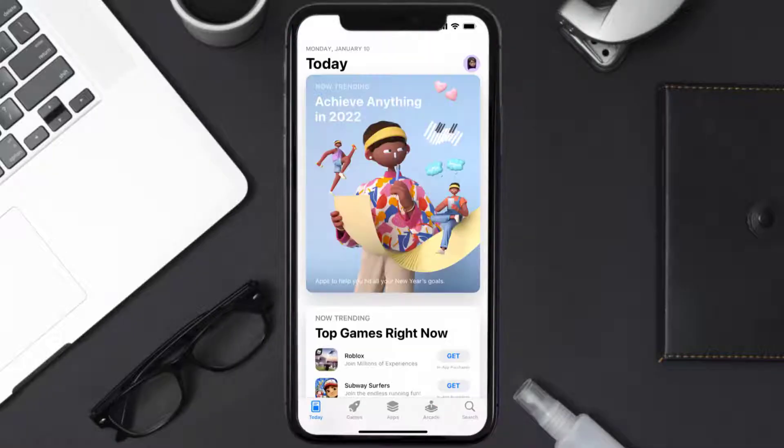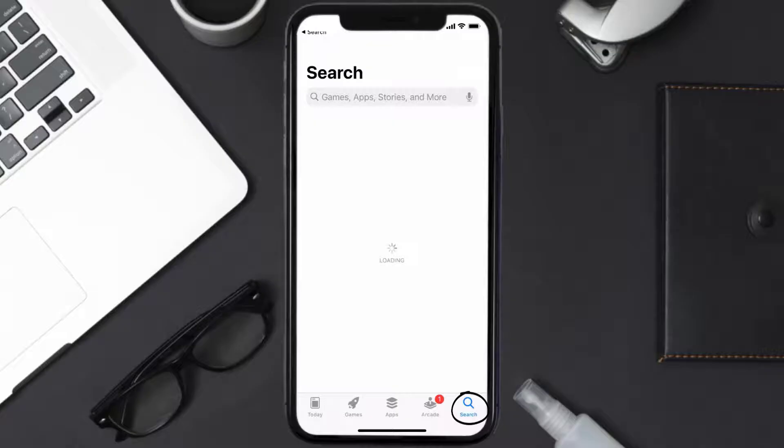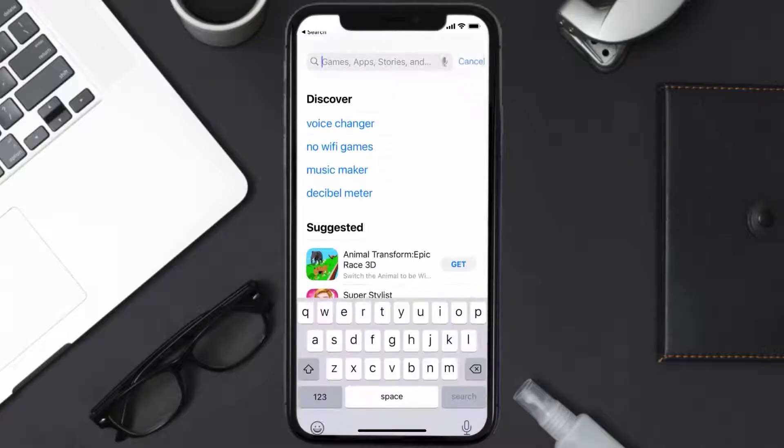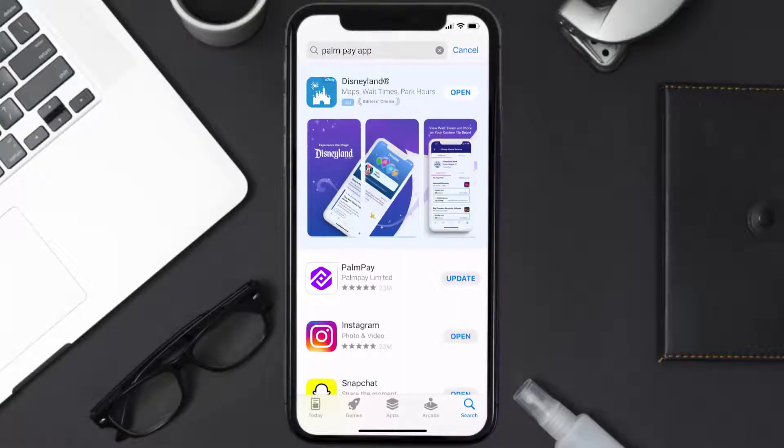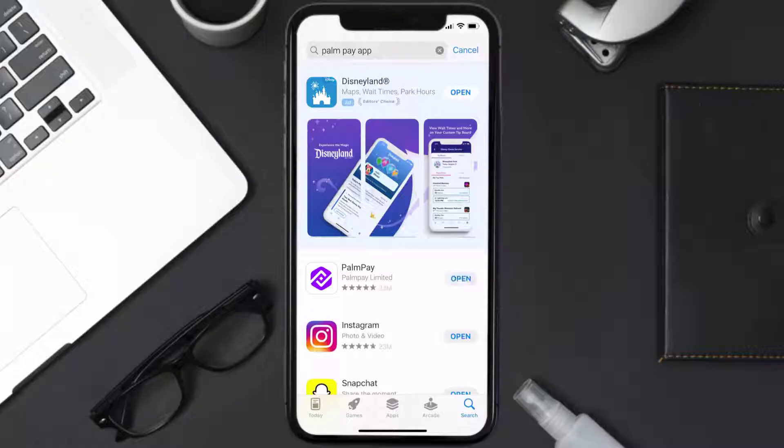Open up App Store on your device and then tap on the search icon in the bottom right corner. Then search for the PalmPay app, and if you see an update button right next to the app name, simply tap on it to make sure you're running the latest version of the app.